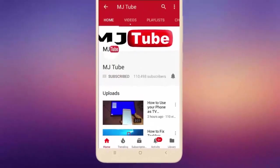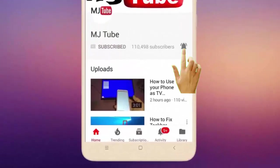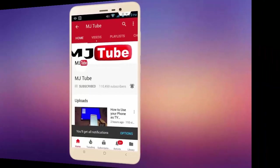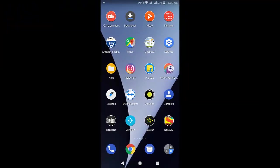Do subscribe to MJ Tube and hit the bell icon for latest videos. Hi there, welcome back again. I'm MG. In this video we will learn how to send large file sizes via Gmail in Android phone.